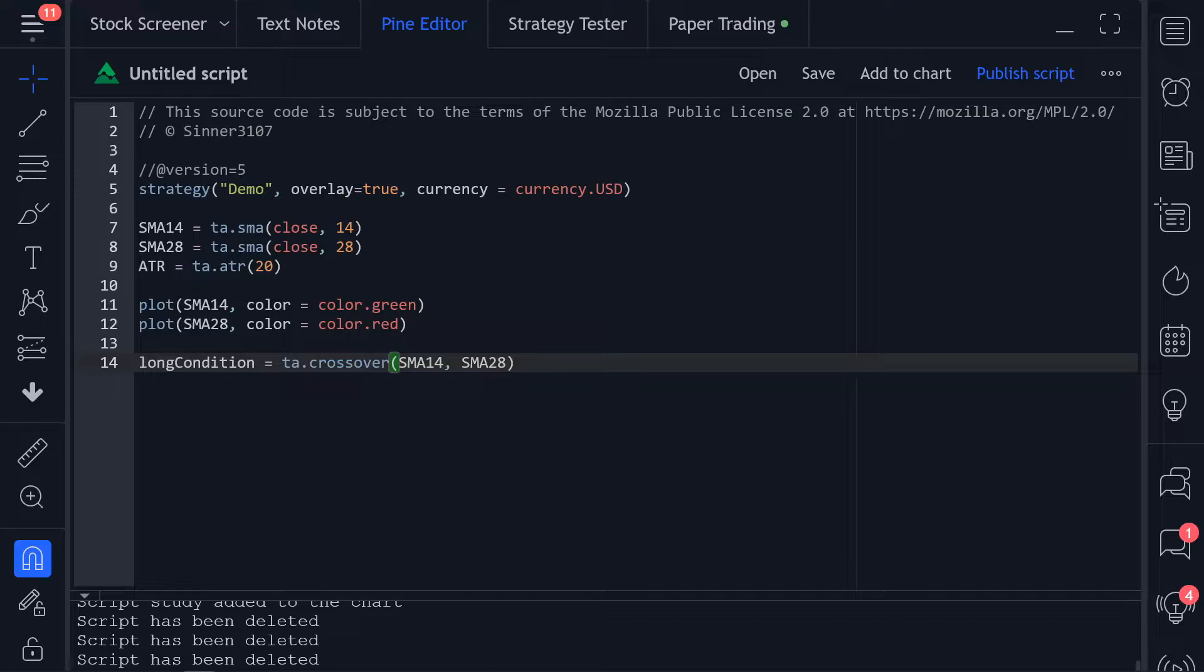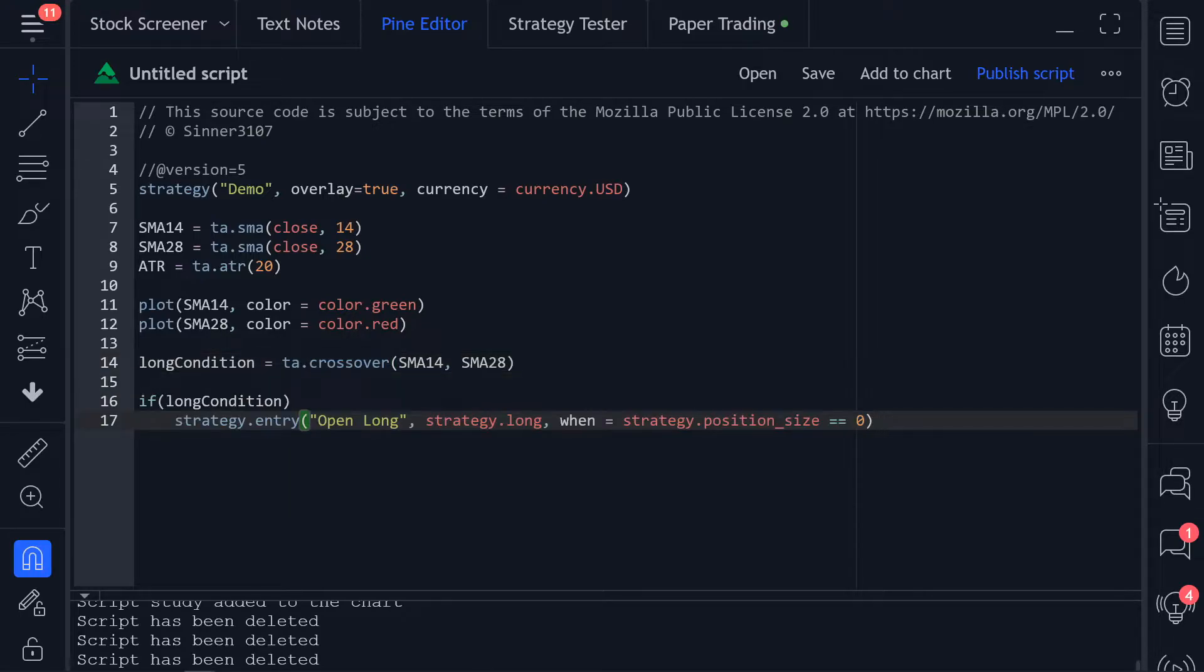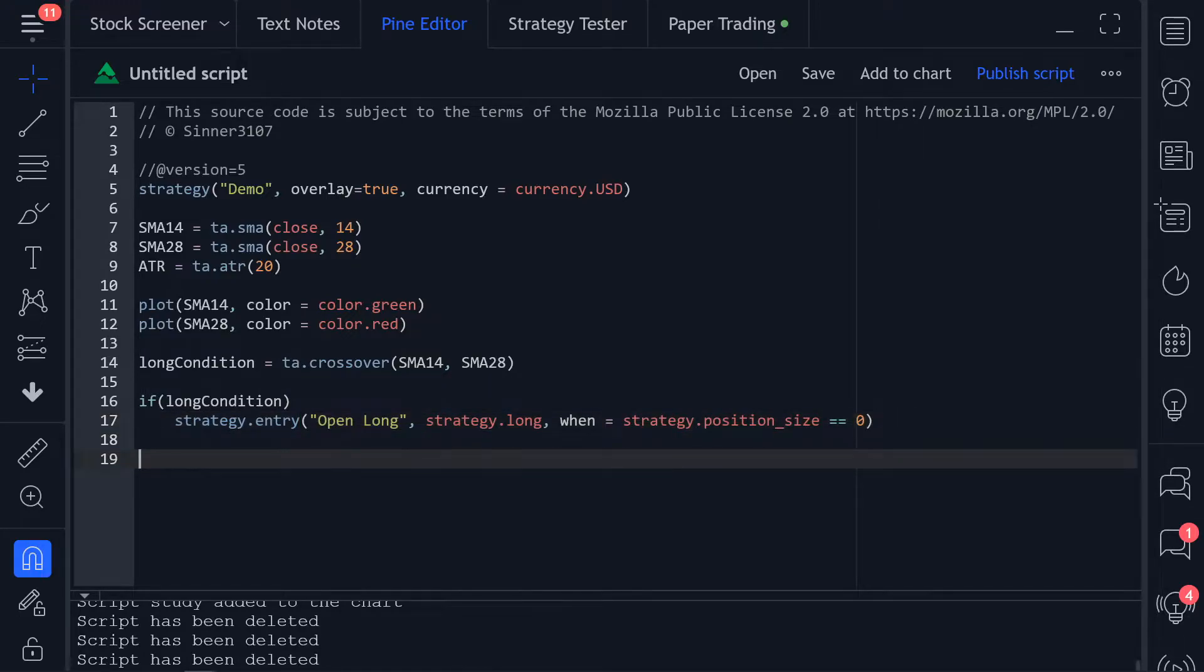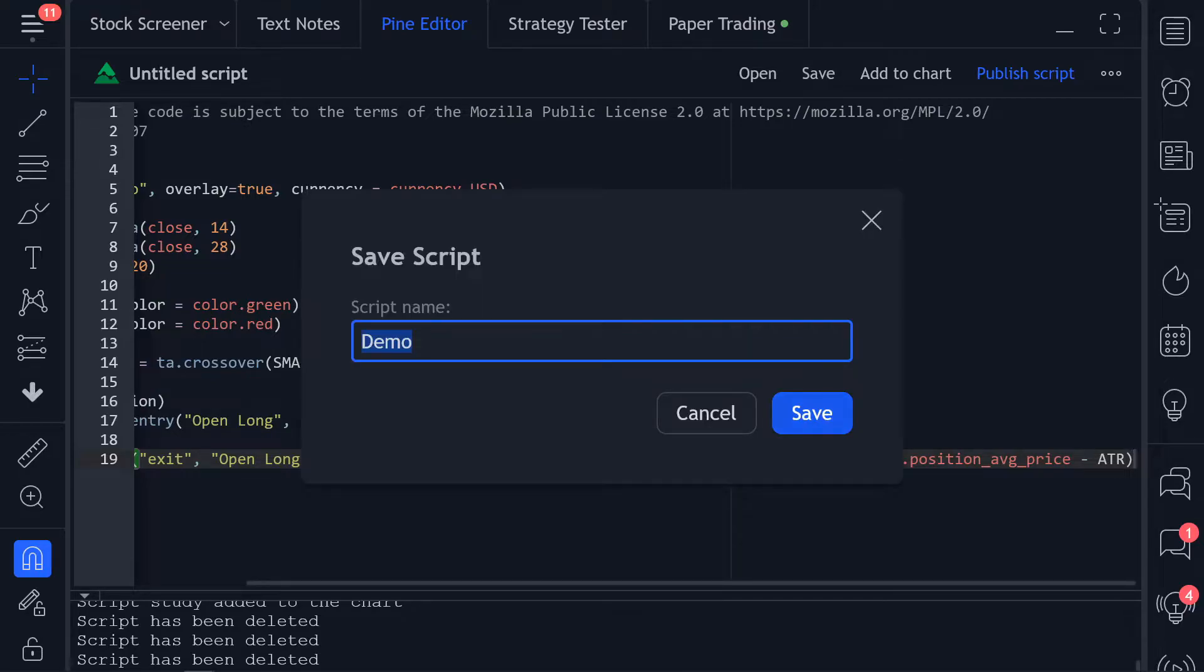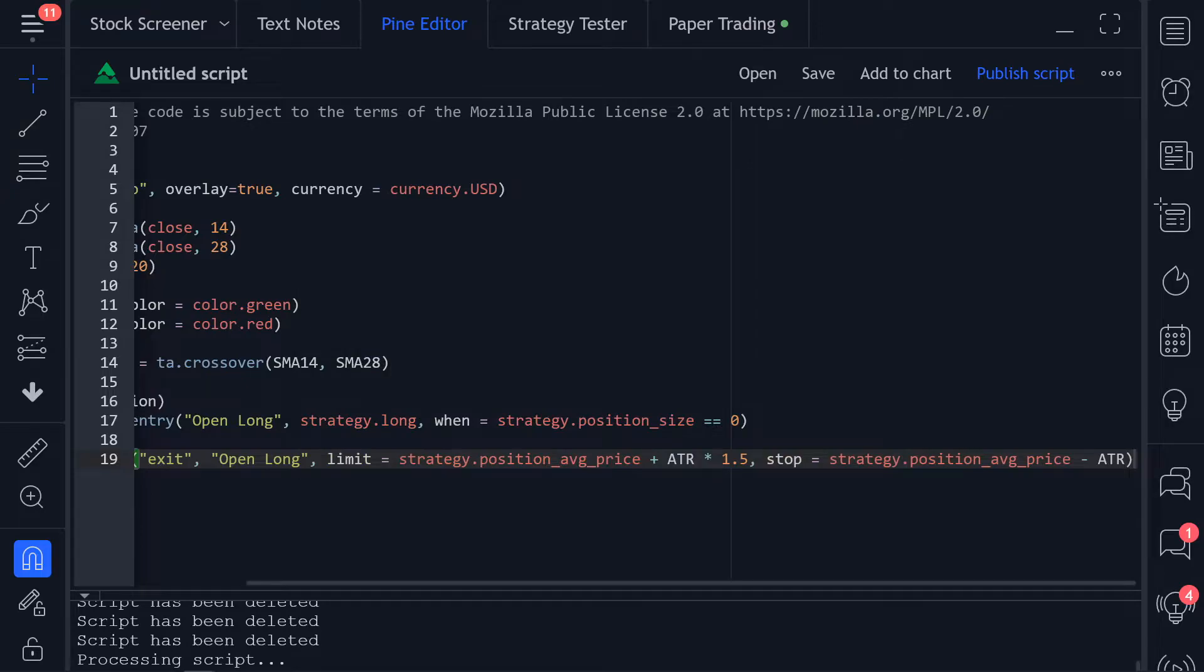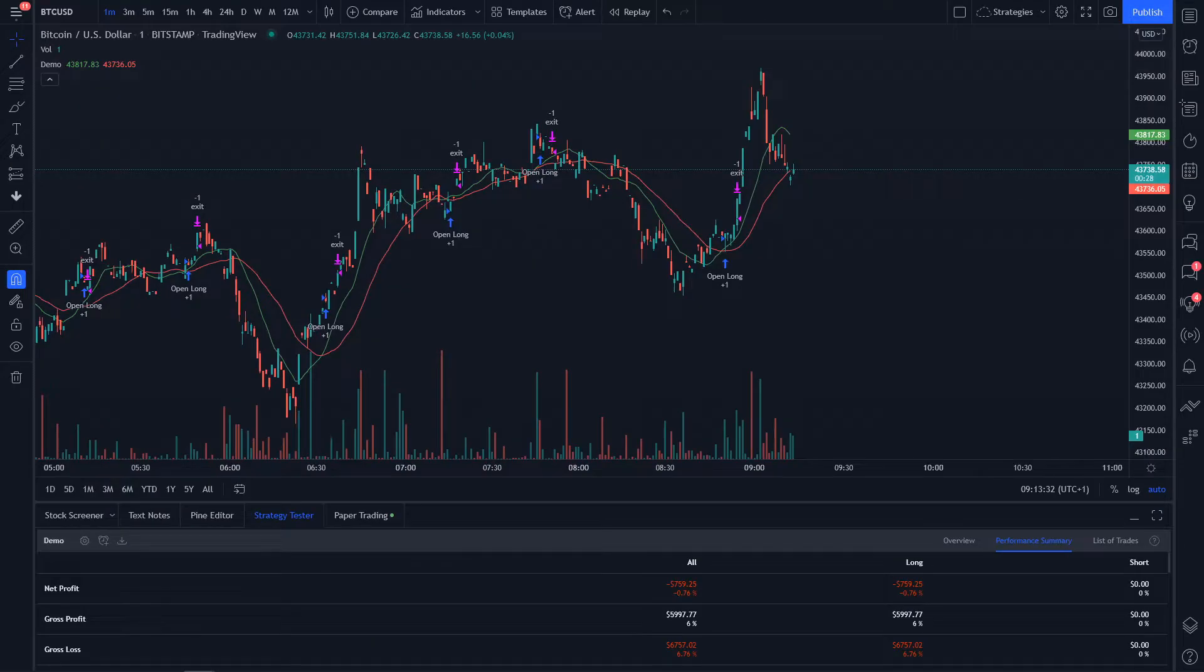Then we'll create the long condition and enter a new trade whenever the long condition is true and we don't have an open position. We're going to exit the trade when the current price is our average buy price plus 1.5 times the ATR for the profit or minus the ATR for stop loss. We can then save the strategy and add it to our chart.